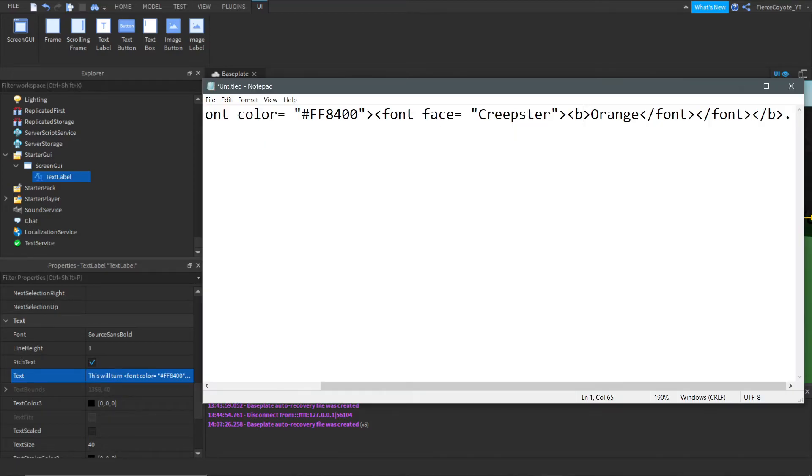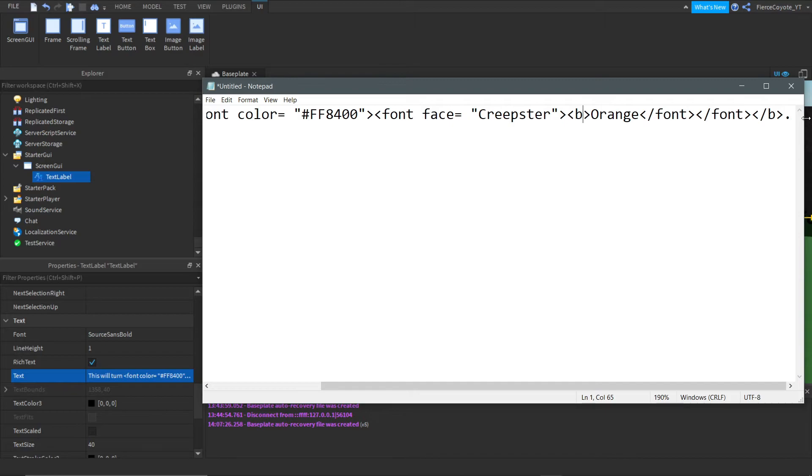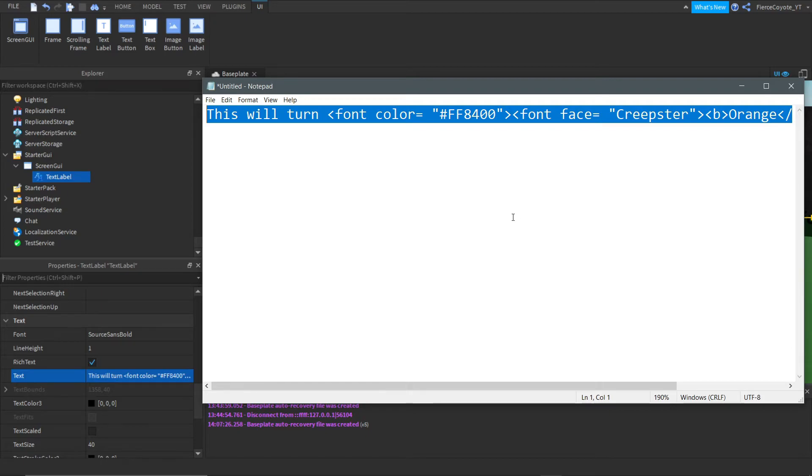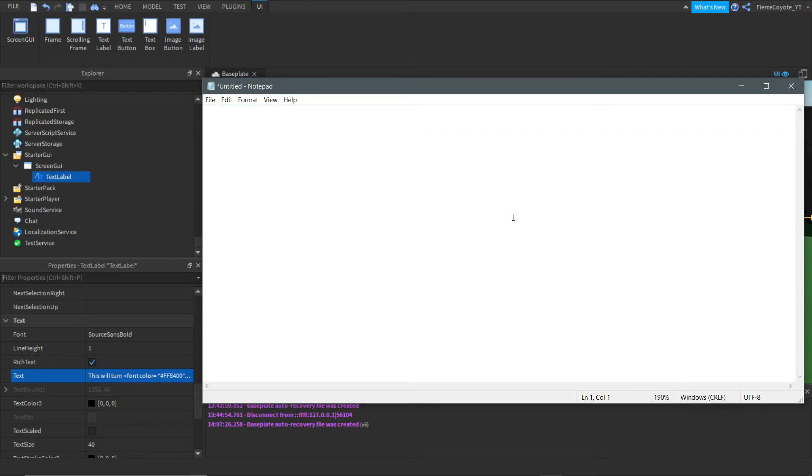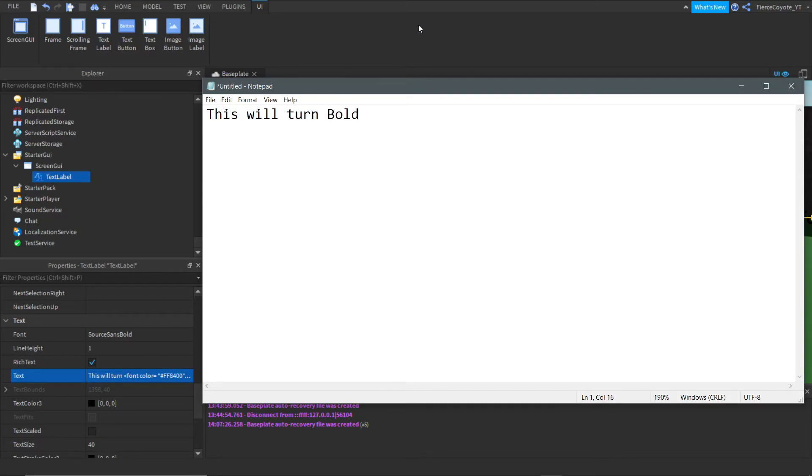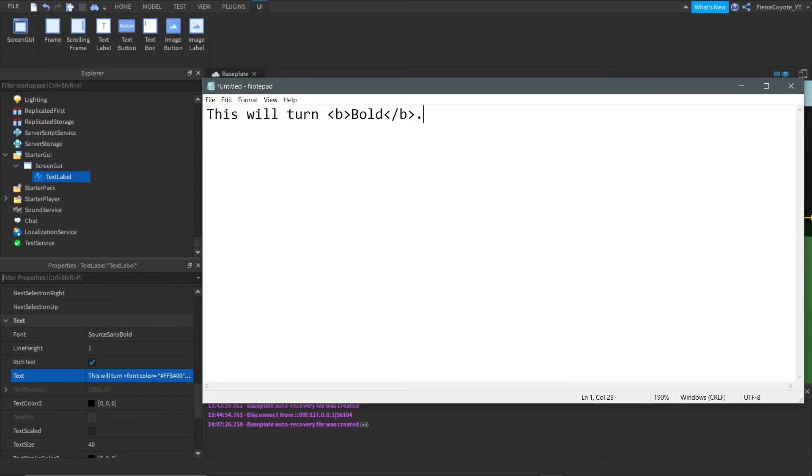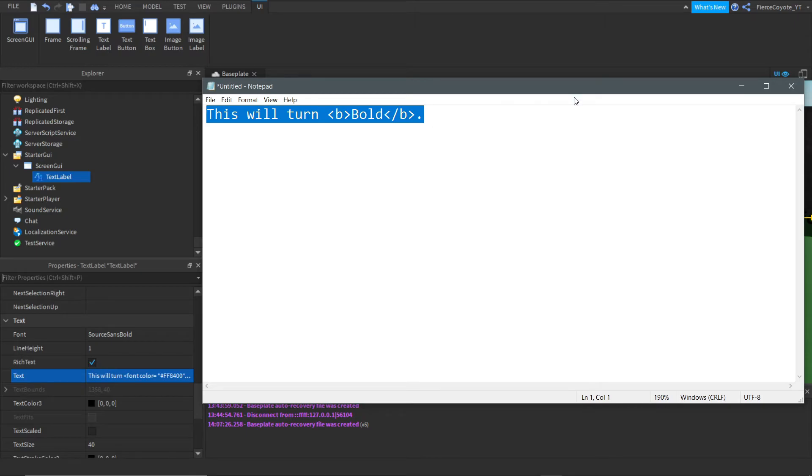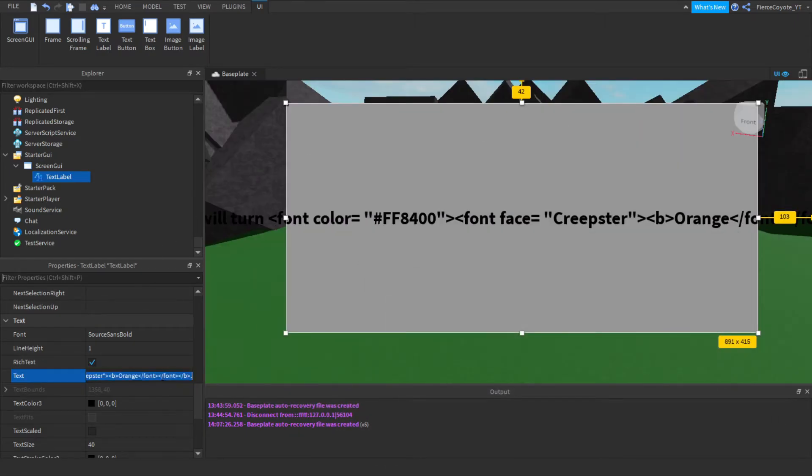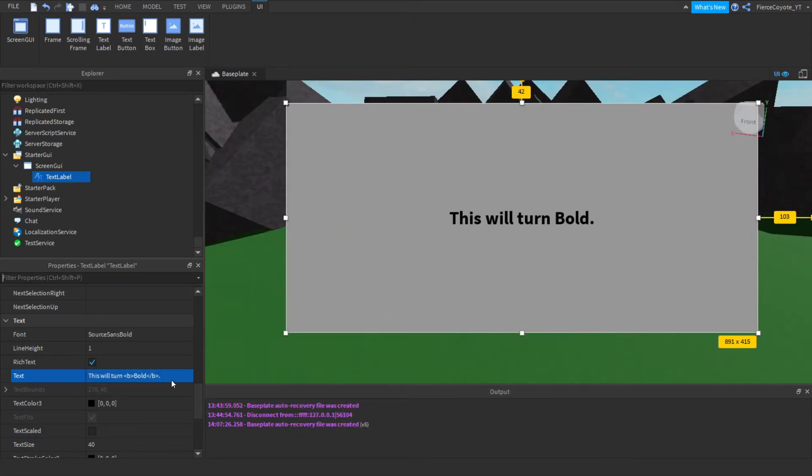It looks like I did everything right. Let's check that again. We can just delete all this. And let's put this will turn bold. And let's make this bold. So, let's do B, and then that, and then this, and then slash B, and then this, and then period. So, let's go copy this. Come over here, paste it in this.